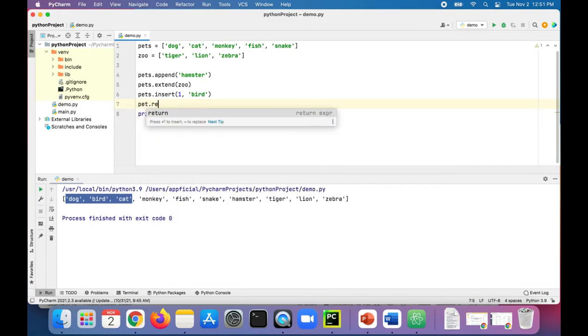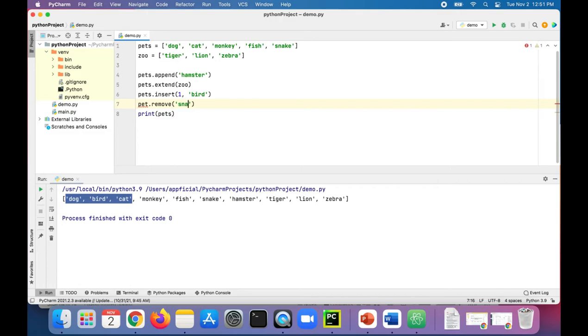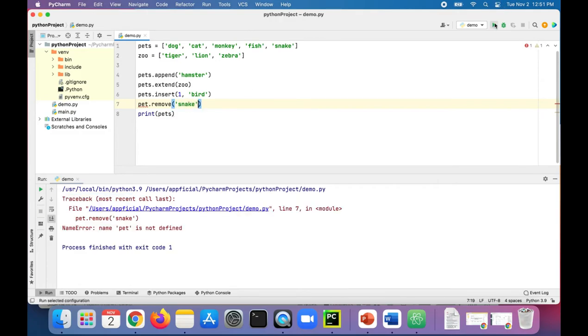Pet dot remove will remove the first occurrence of whatever element you type in there. Let's get rid of that snake. Print... oops, it's pets not pet, sorry about that. Now run the program and snake is gone from the list.